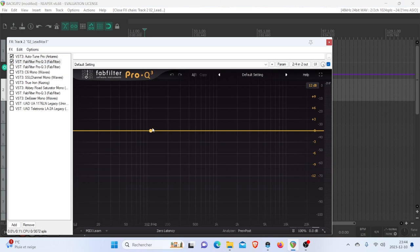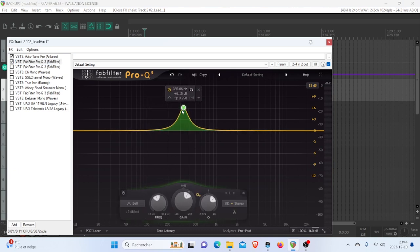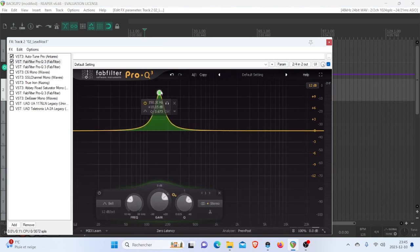So when you're removing stuff, especially the low end, what you're actually doing is sacrificing. You're removing muddiness but sacrificing some of the emotion captured from the microphone.